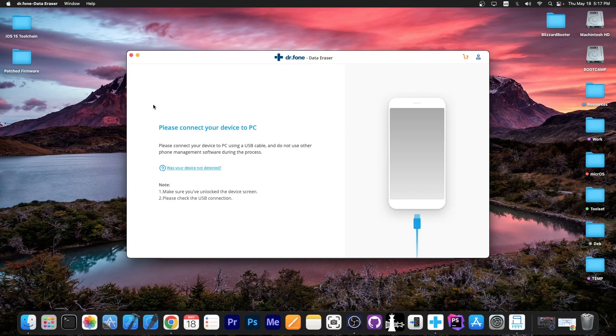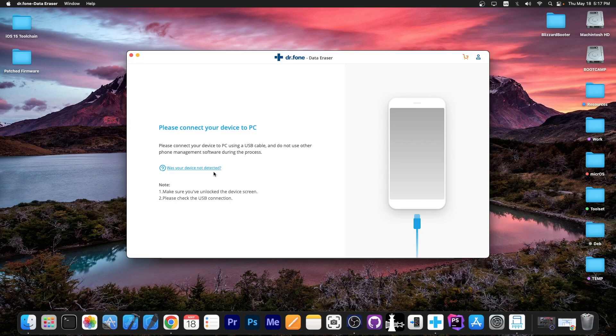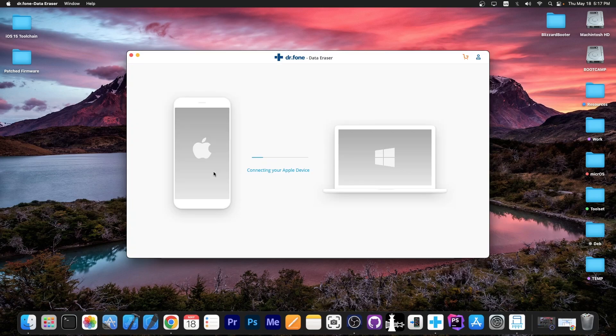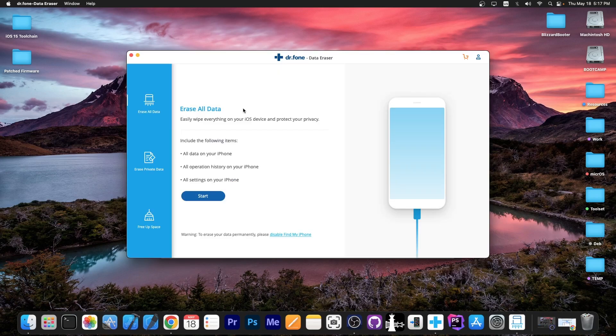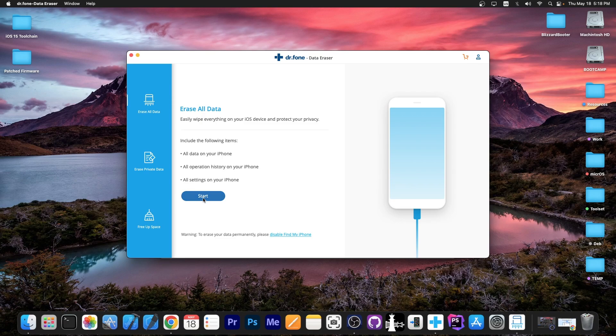But if you want to actually erase all the data on the device in preparation to sell it or to give it away, you have to connect it to the program and actually press the erase button. There we go, we are connected and we can press erase all data and start. This will include everything, all data on the phone, all operation history, all settings, everything.